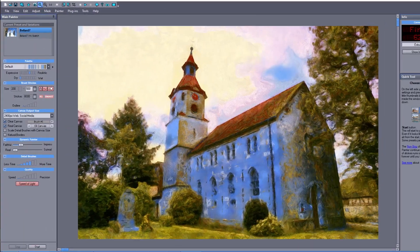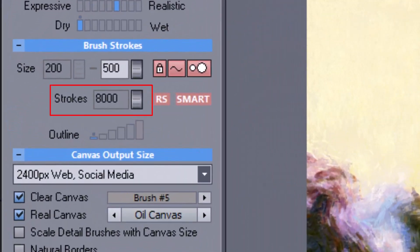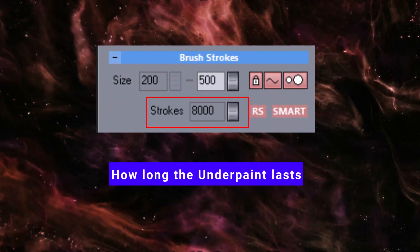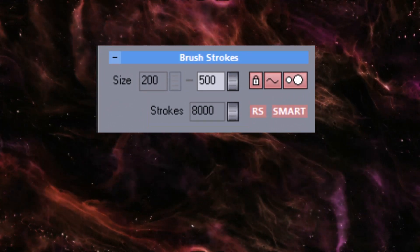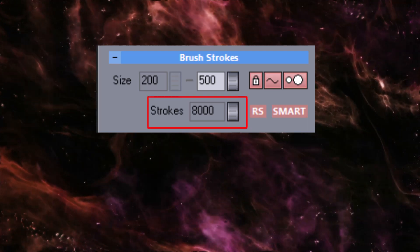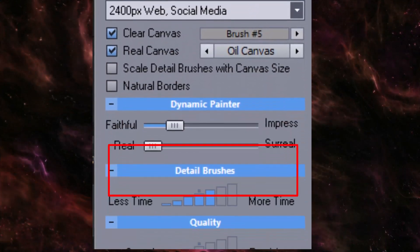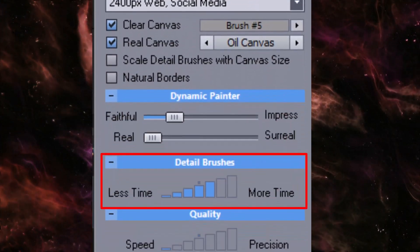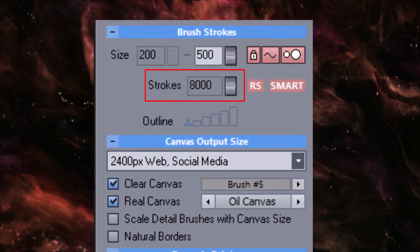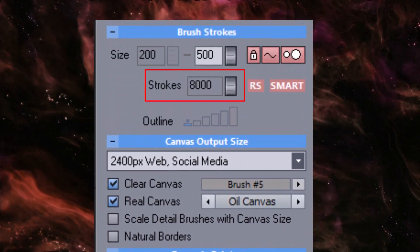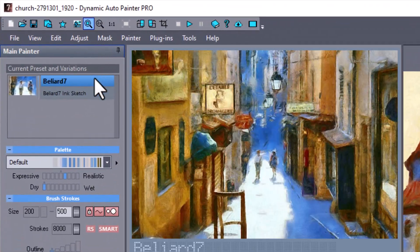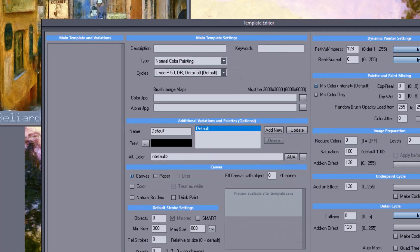The number of brush strokes is a relative number that indicates how long the underpaint cycle will last. The actual number of strokes in the underpaint cycle is a combination of this number and the time gauge for detail brushes. Simply put, the higher the number, the longer the underpaint cycle. The detail cycle has its own setting, which is accessible only from the template editor.